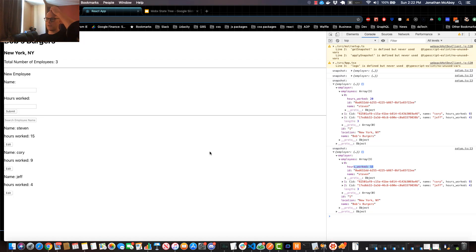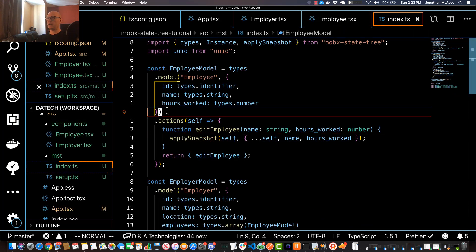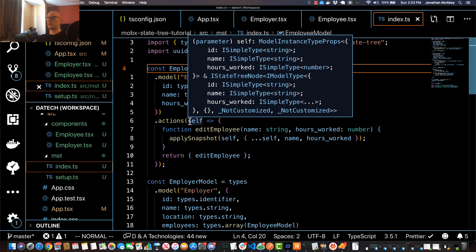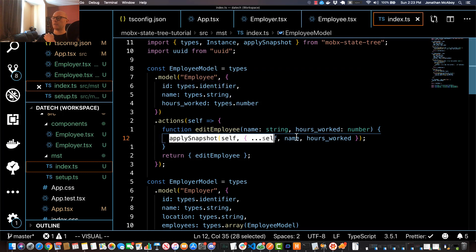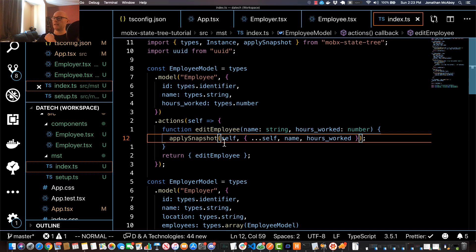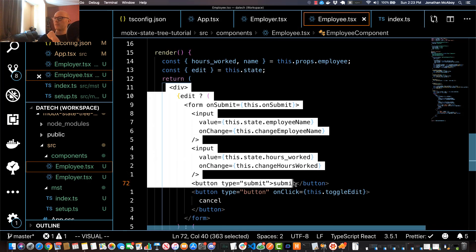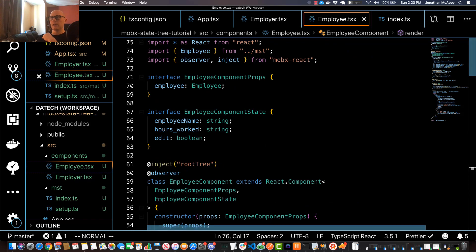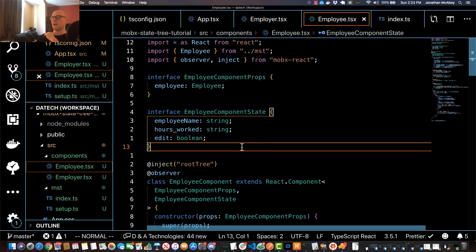To recap what we covered: on the MobX State Tree store we created an action at the employee level. The self value on that action only contains properties from the employee node — hoursWorked, ID, and name — making it easier to apply a new snapshot without touching anything above employee in the tree. The snapshot is shallow, which is really handy. We then went through a lot of boilerplate to hook that action up to the React component and confirmed it was successful.